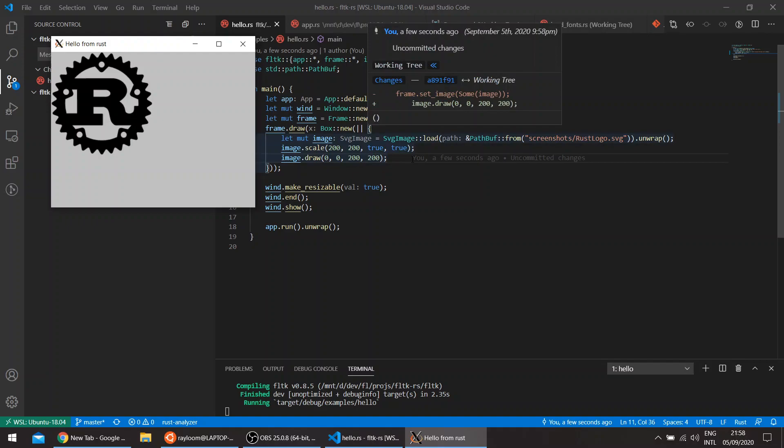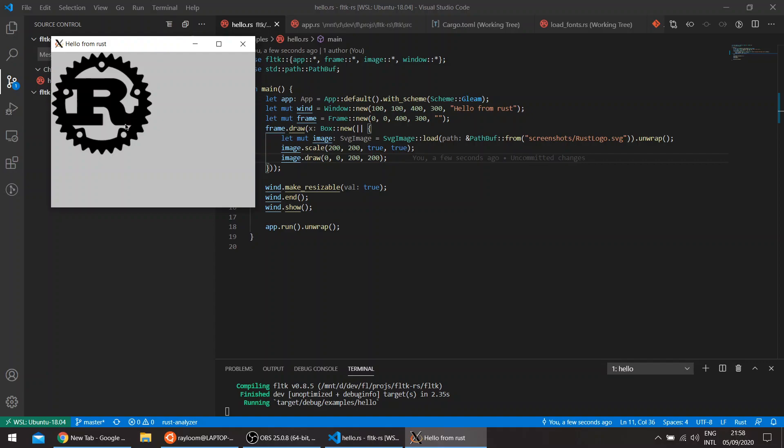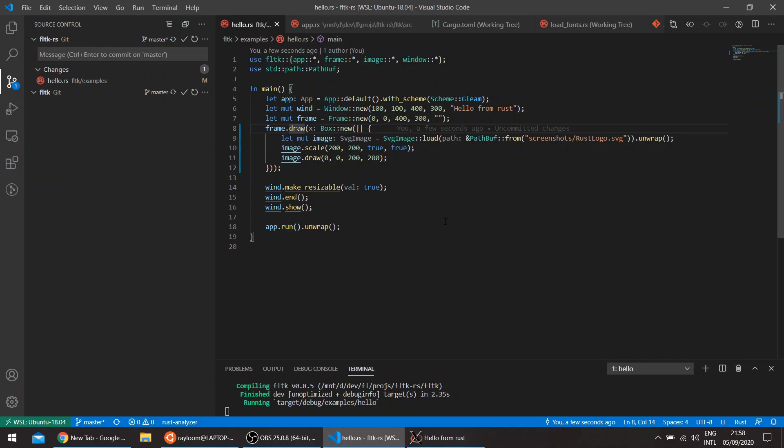So we can basically draw the image. The advantage that this gives us is that we can draw things below the image, above the image, right next to the image. We can basically use the draw overload to its full capabilities.